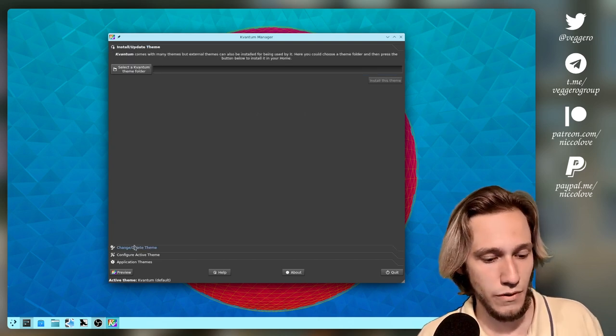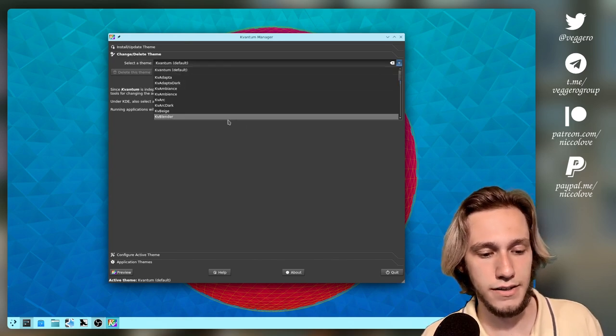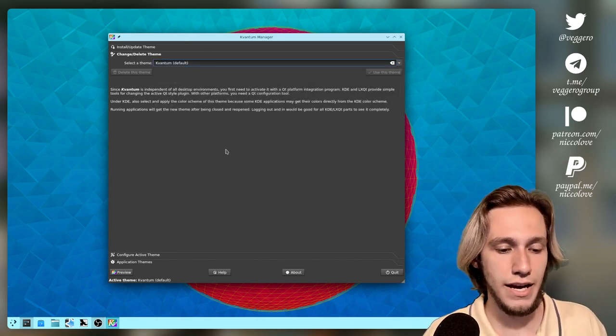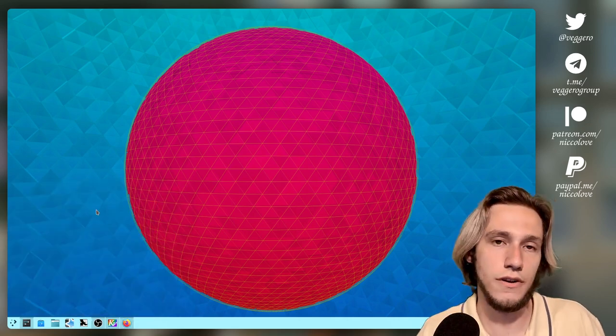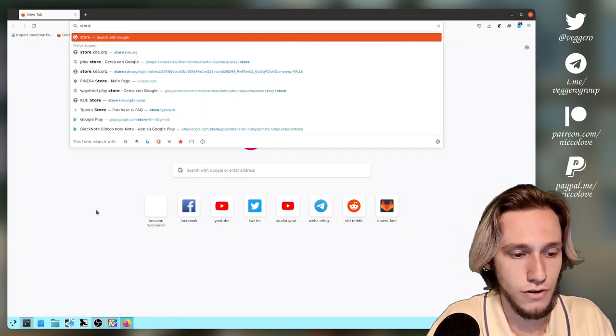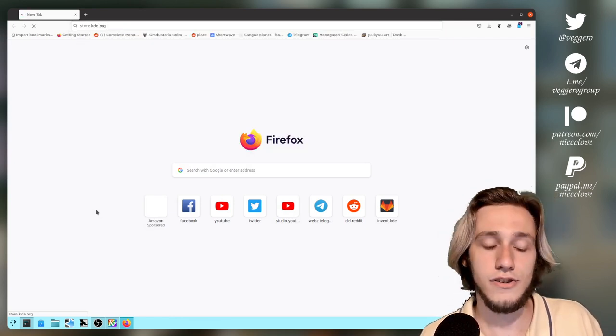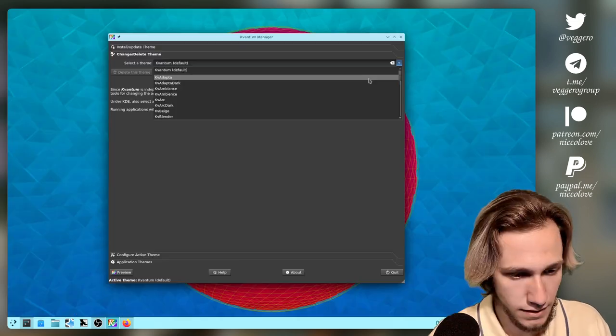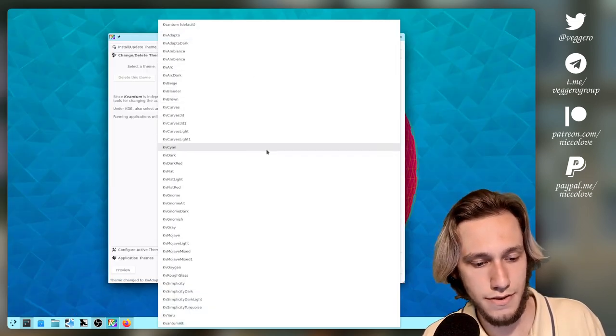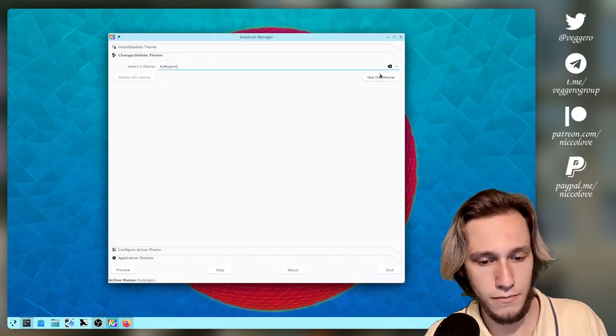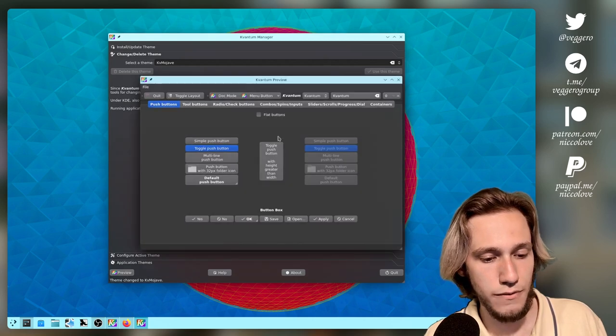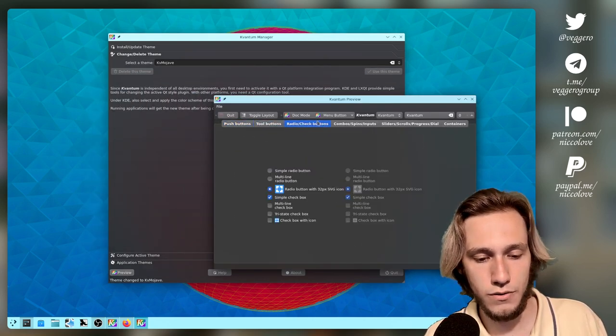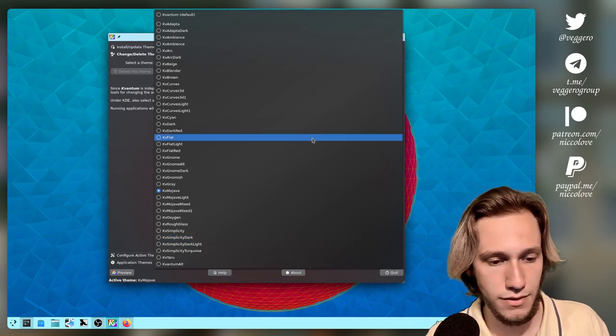But we've actually got themes, and these are the default ones, but you can actually find a lot of Kvantum themes on the KDE store, so store.kde.org, and there's an entire section of Kvantum themes. You can also immediately preview the theme that you're going to use. Now, let's take Mojave as an example, which is this one. You can also preview it in a different window, which is this one. There is a good selection by default.